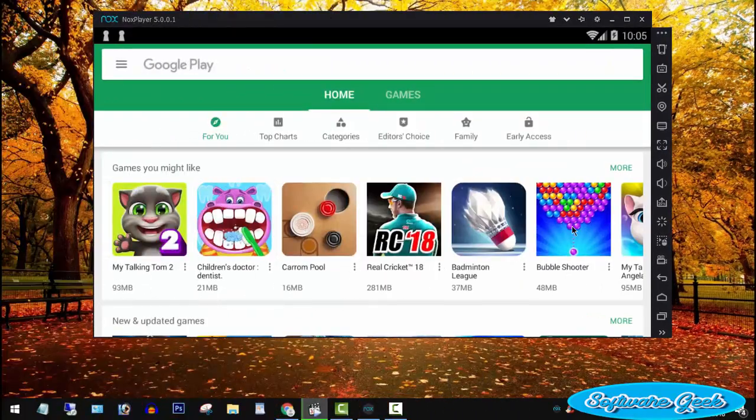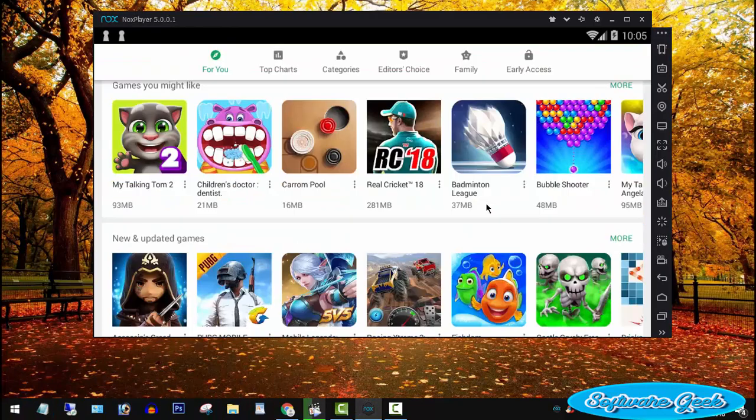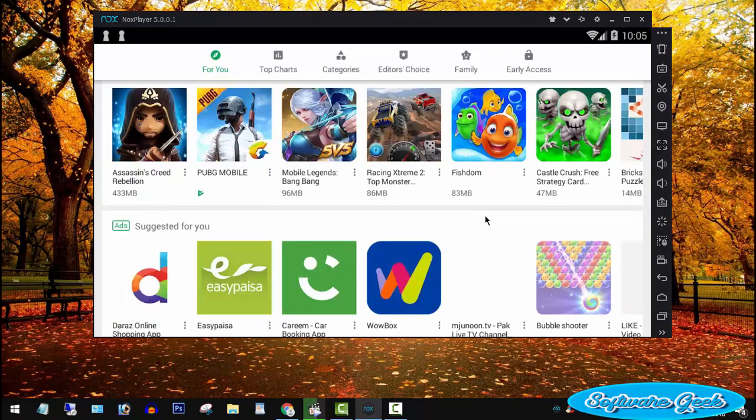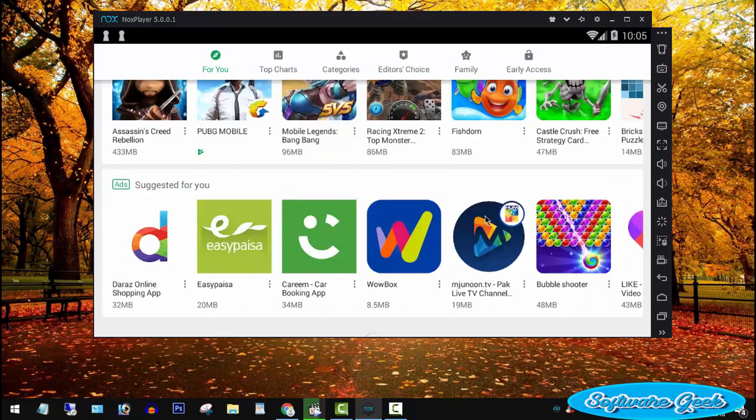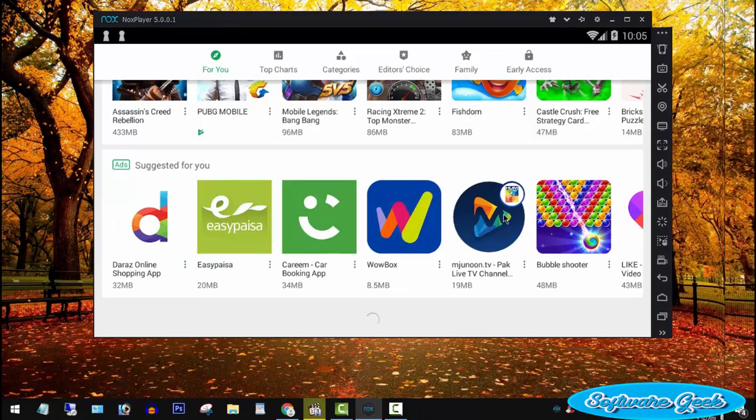In addition to many other good things, the best thing about this alternative to BlueStacks is that I have not seen any advertisements in NoxAppPlayer so far.